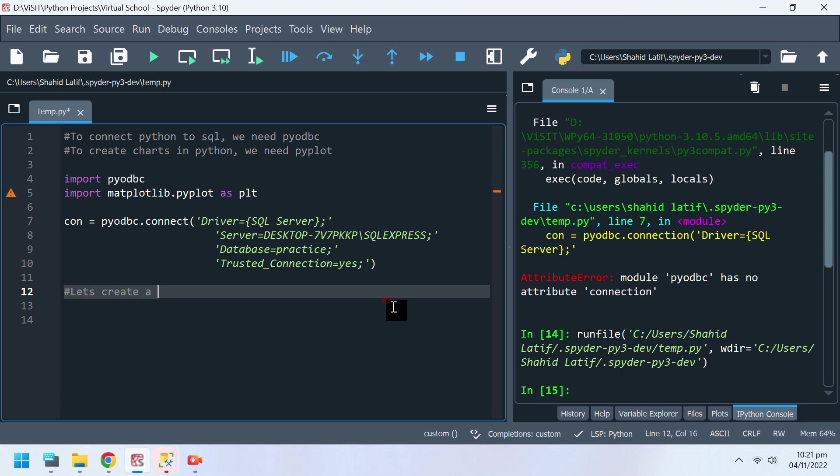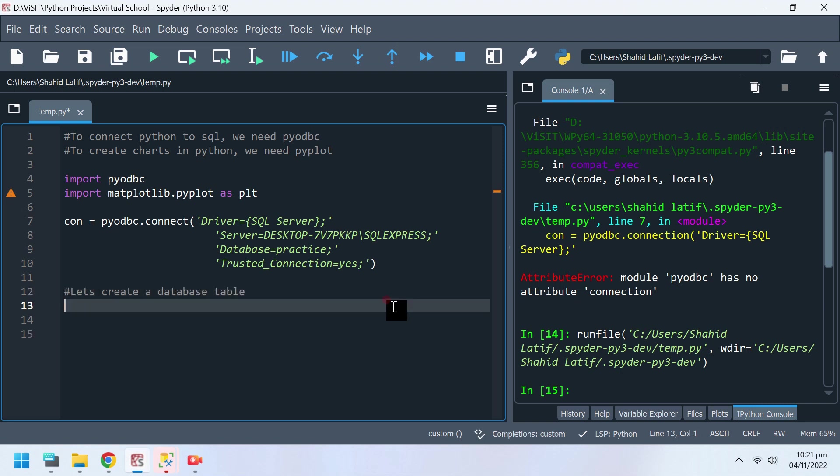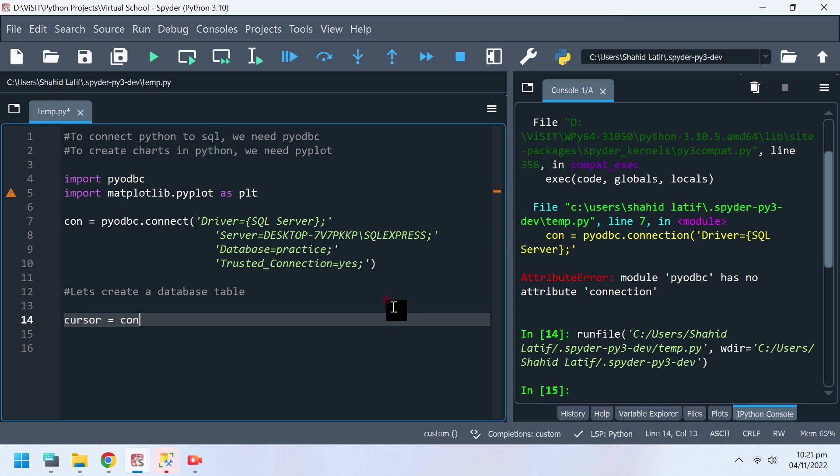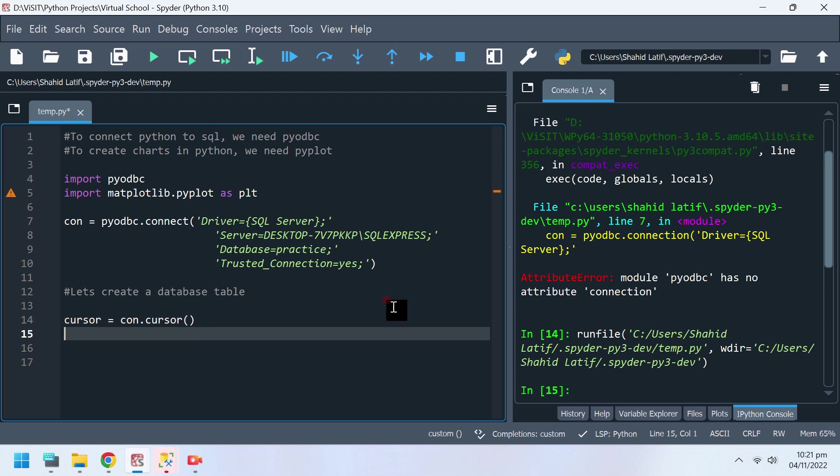Let's create a database table. SQL cursor is used to execute SQL queries.